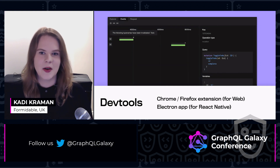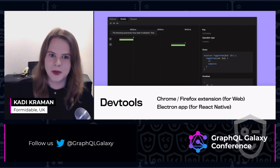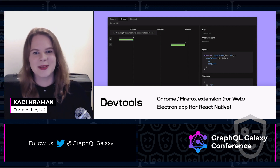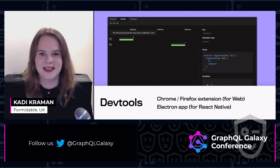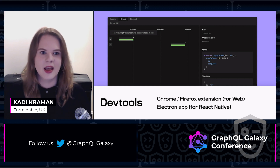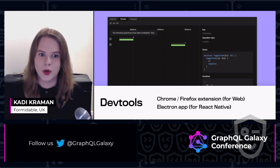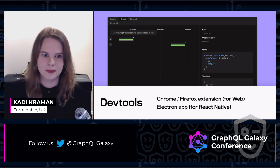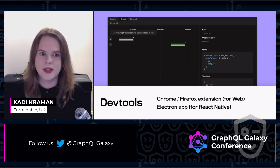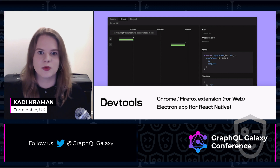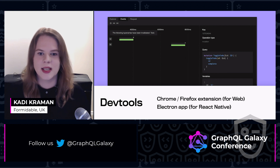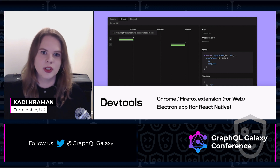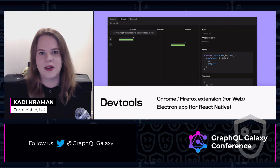Regarding DevTools: I won't get very deeply into DevTools, but suffice it to say Urql has DevTools and — surprise, surprise — you can install them as an exchange. This is available as a Chrome or Firefox extension or as an Electron app. With the DevTools, you can inspect queries, results, and timelines, and also execute requests directly from the DevTools, which can be really handy because it will use all the exchanges you have configured locally.